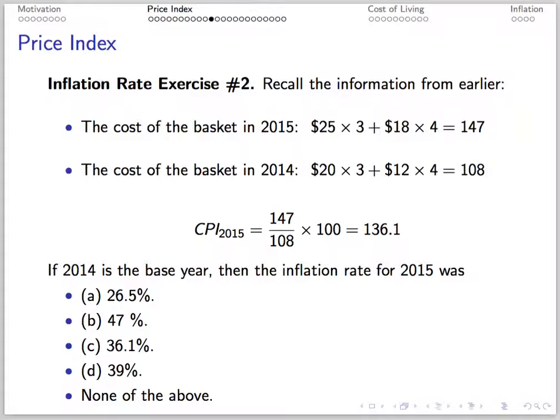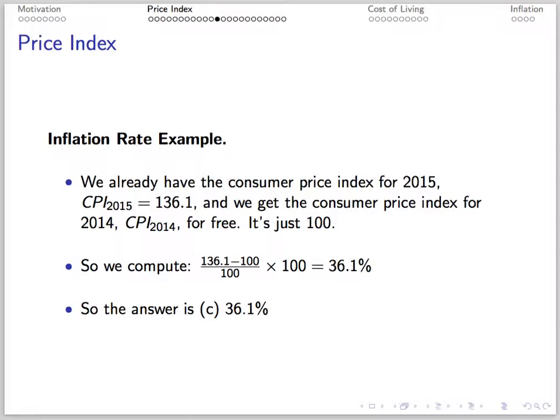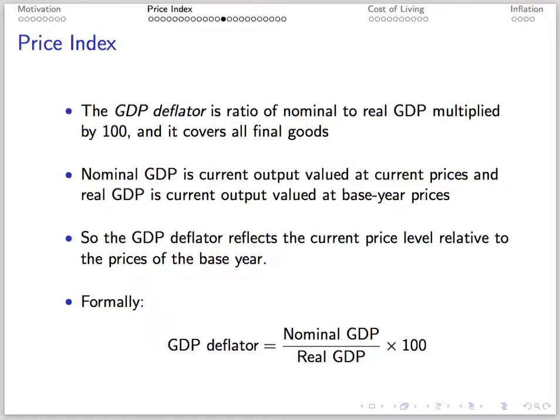Recall from our earlier eggs and bacon example, the CPI was 136.1. We want the inflation rate for 2015 with 2014 as the base year. So we take 136.1 minus 100 divided by 100 times 100, which gives us 36.1%.